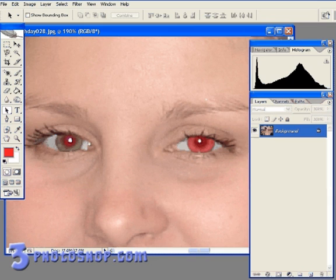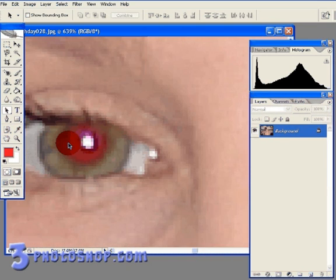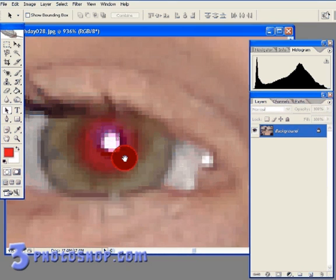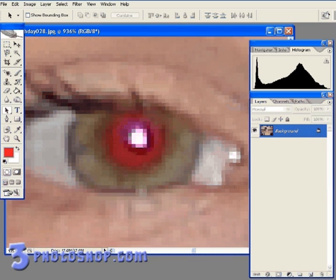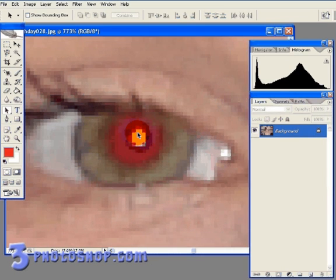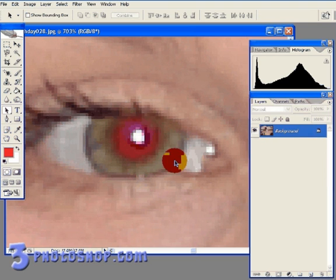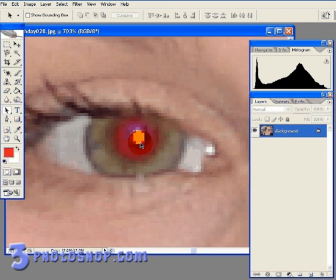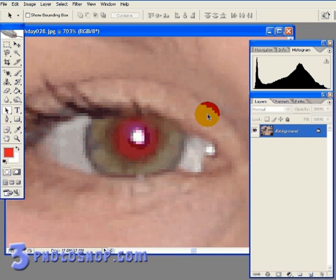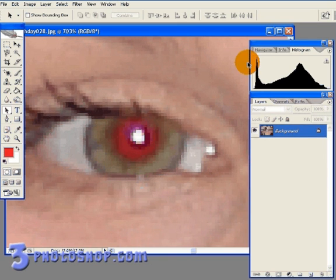I'm going to zoom in here to the left eye first of all, where we've not got too much of a problem. You can see that we've still got the iris intact, which is the colored part of the eye, and we've also got the shadow and highlight information here on the pupil. The only problem is that the pupil has turned a devilish red color.